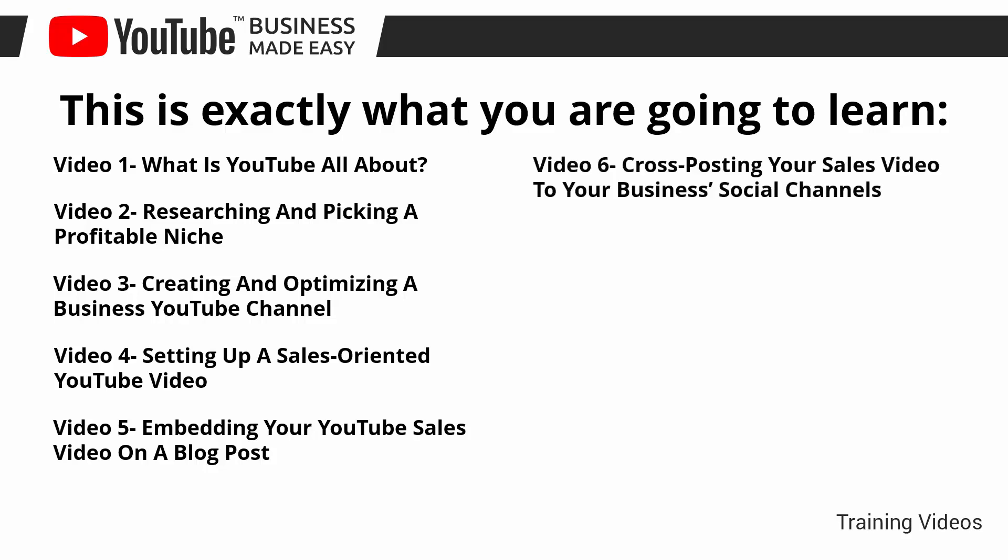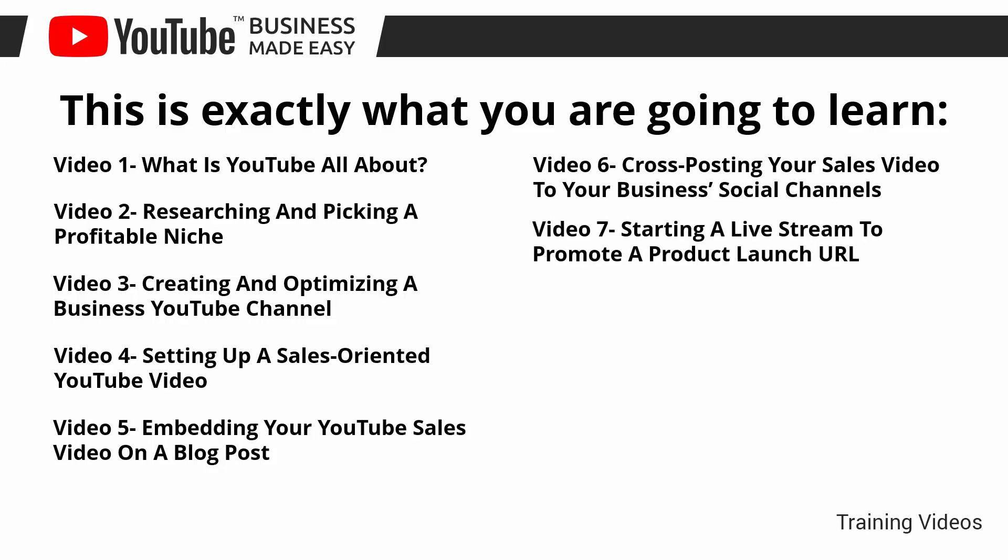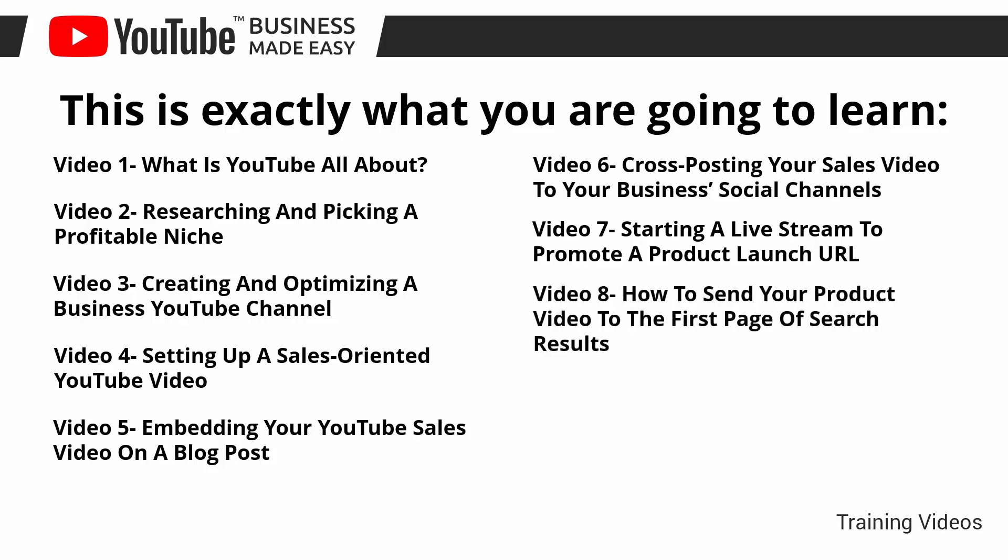Video number six: cross-posting your sales video to your business's social channels. Video number seven: starting a live stream to promote a product launch URL. Video number eight: how to send your product video to the first page of search results.